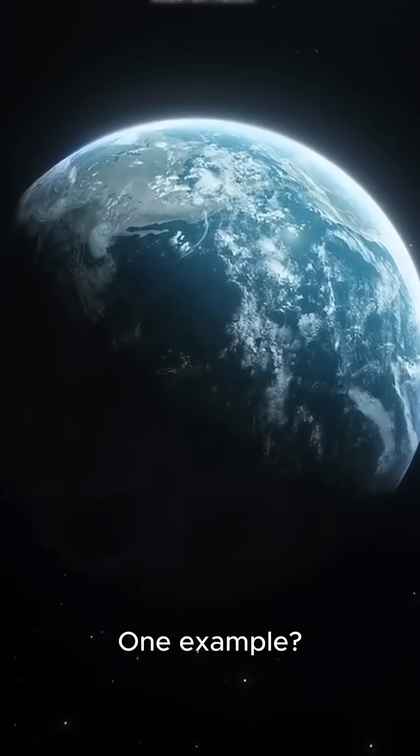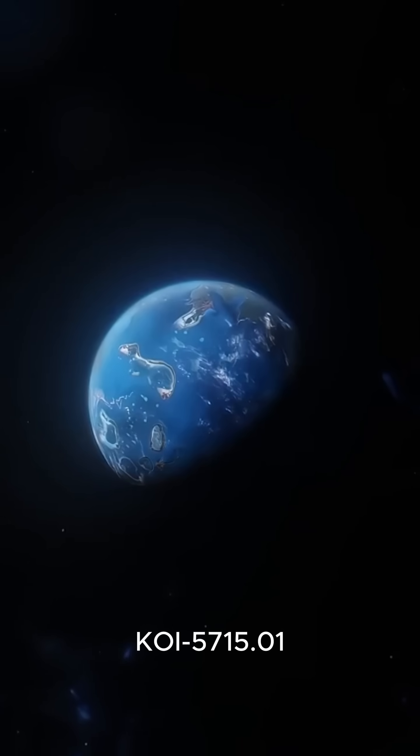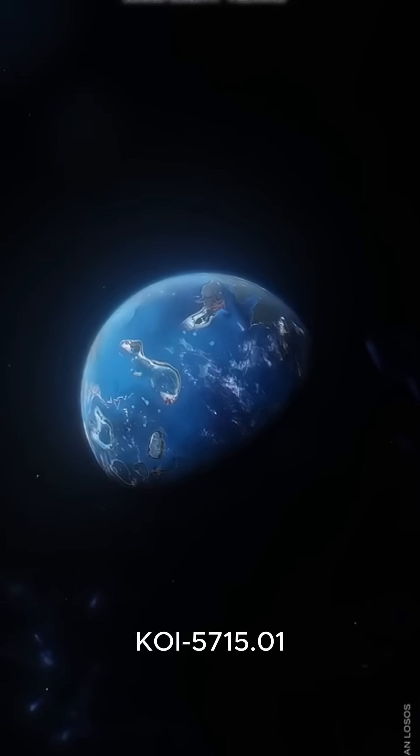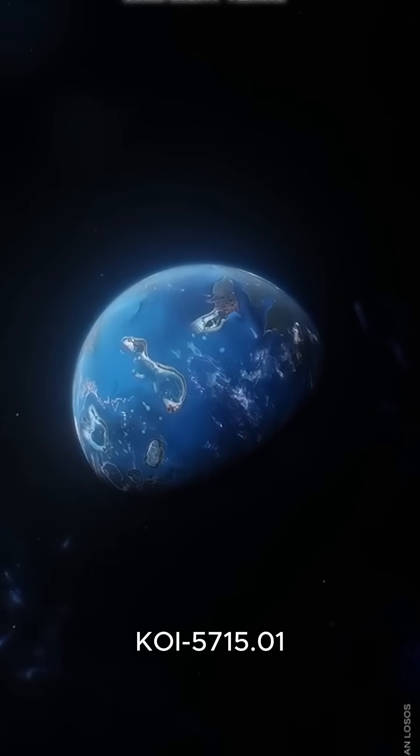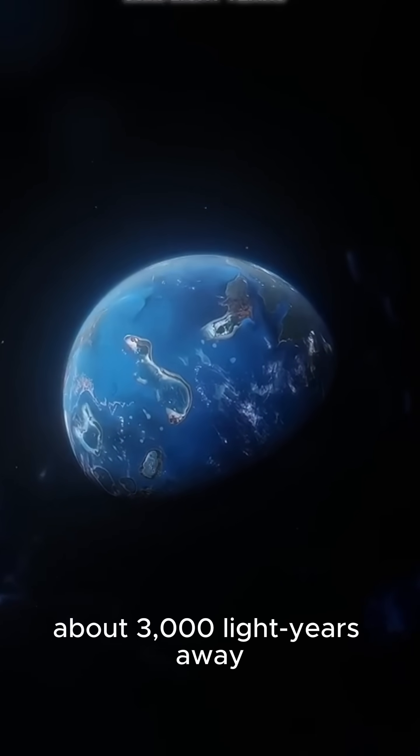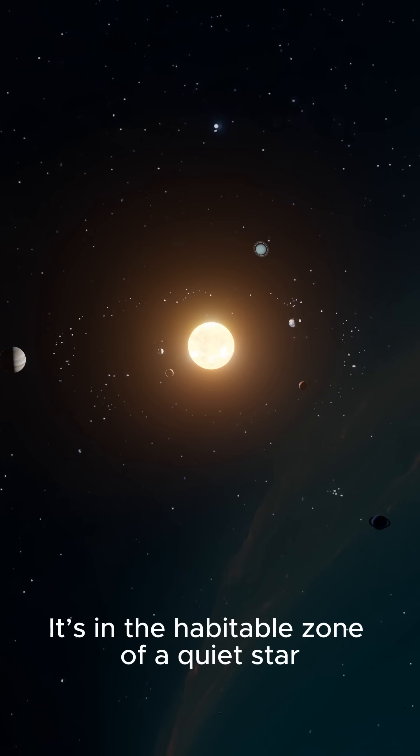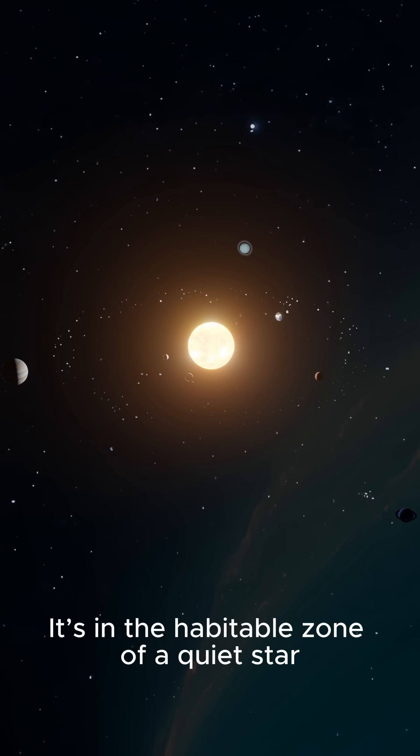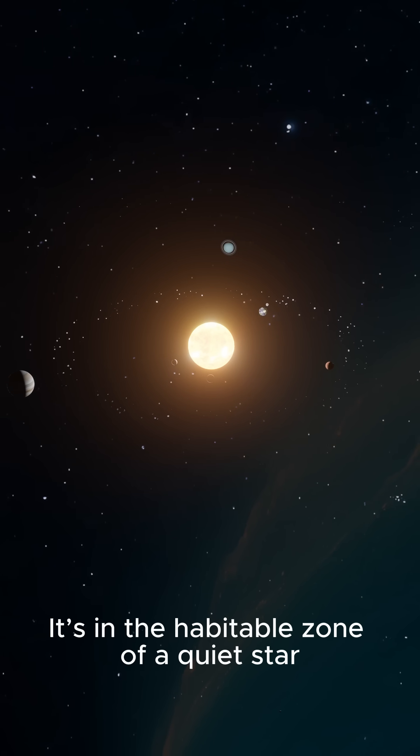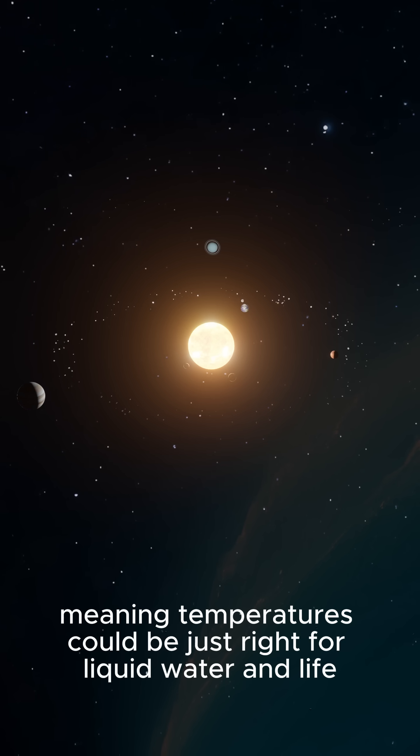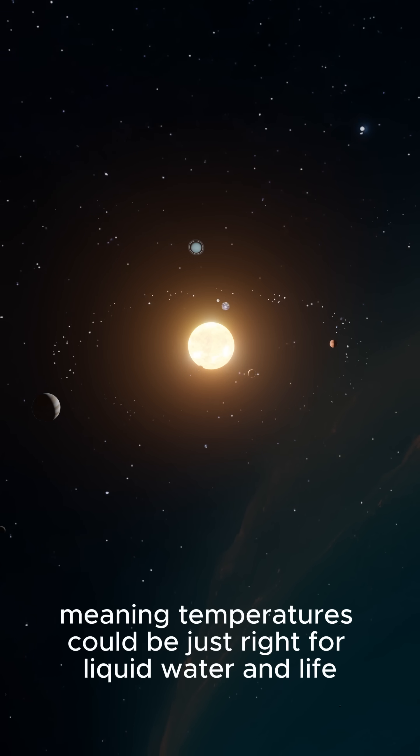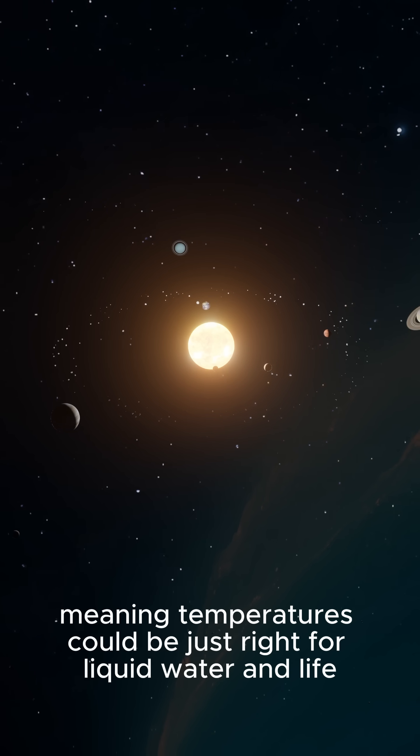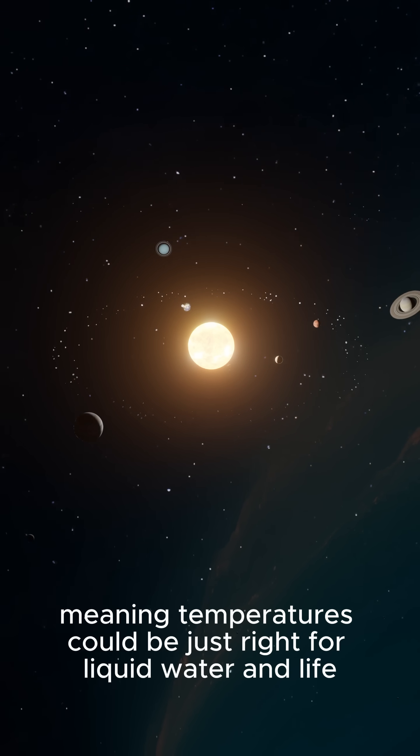One example, KOI-575-01, about 3,000 light-years away. It's in the habitable zone of a quiet star, meaning temperatures could be just right for liquid water and life.